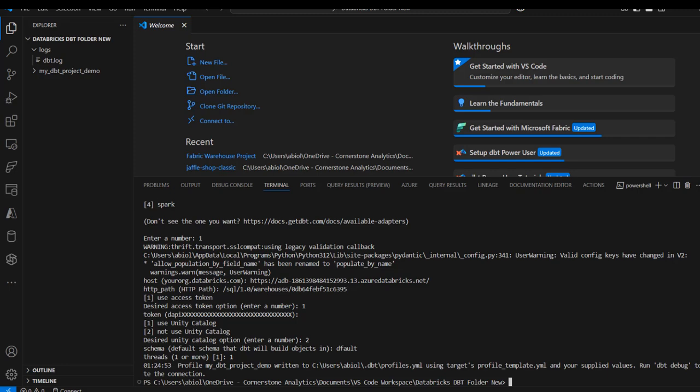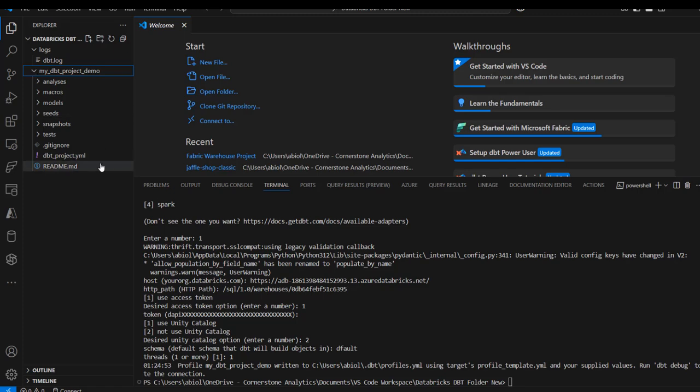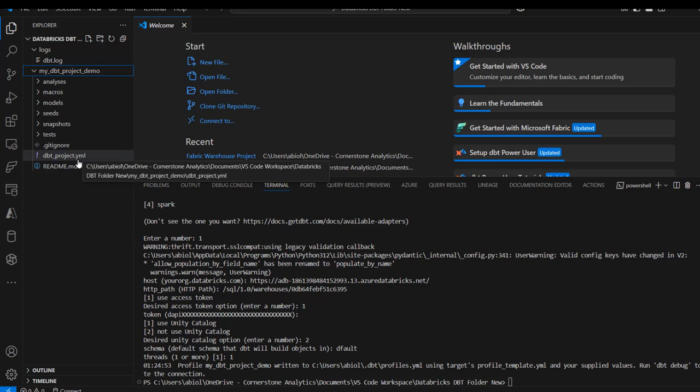We can see we have the my_dbt_project folder. When I expand it, we have this dbt_project.yaml file. This file is the central configuration for any DBT project. It acts as the blueprint for our project, allowing us to define key settings, directories, and default behavior for how the project is structured and executed. When you click on it you can see the content.